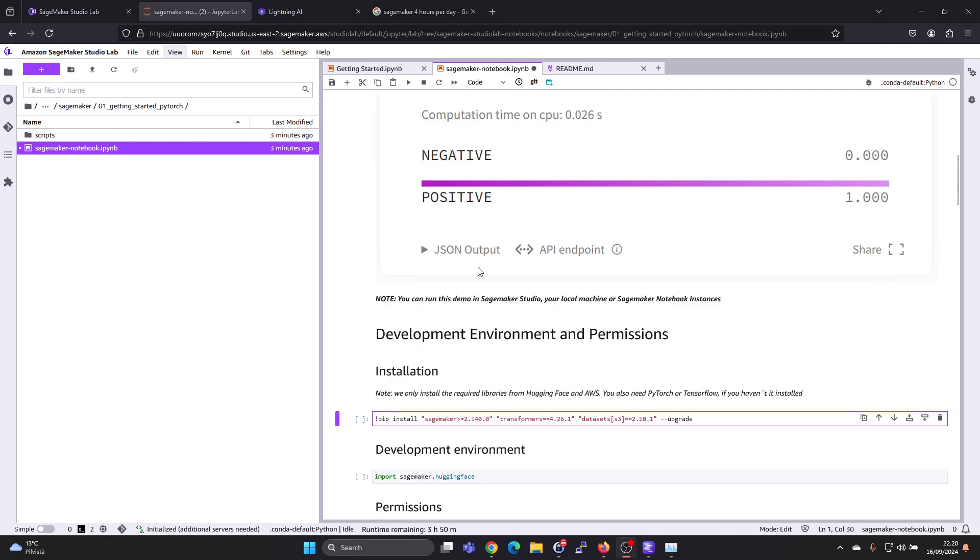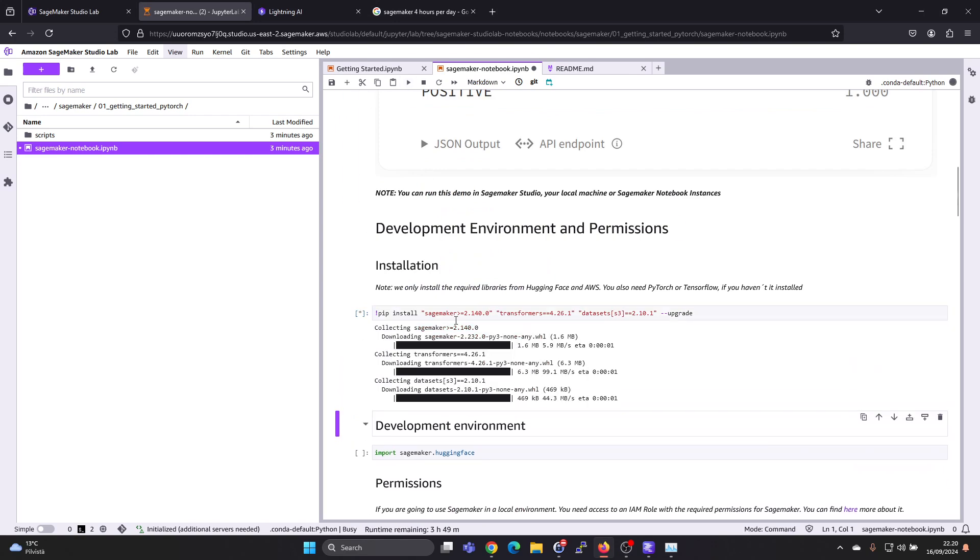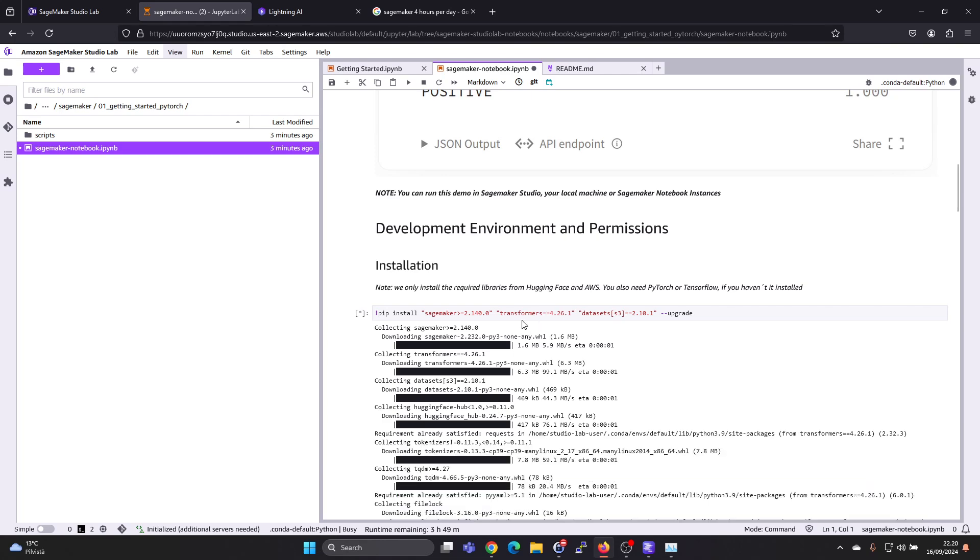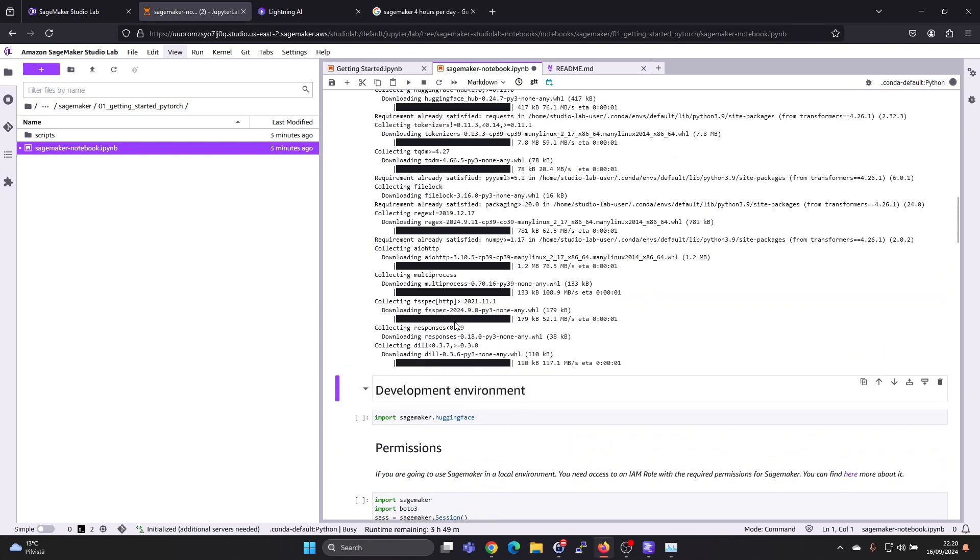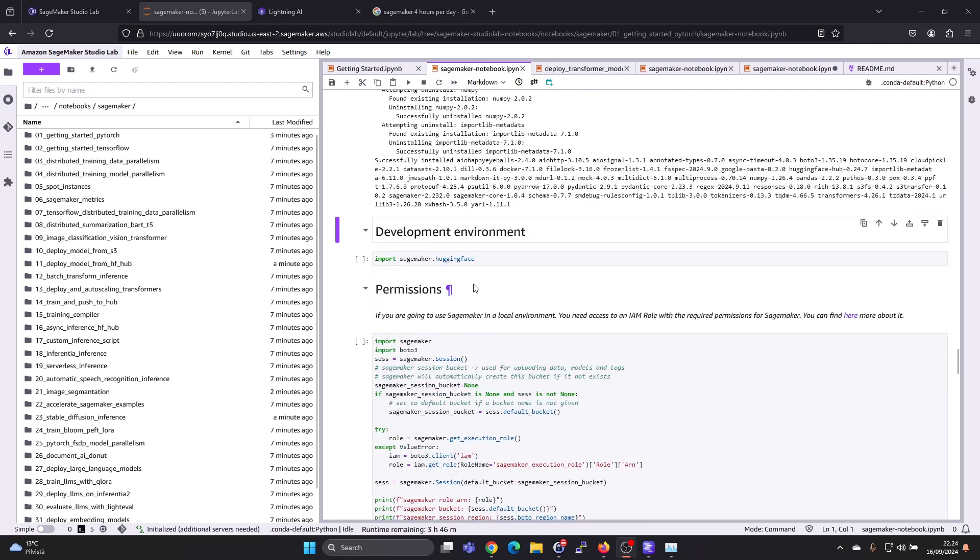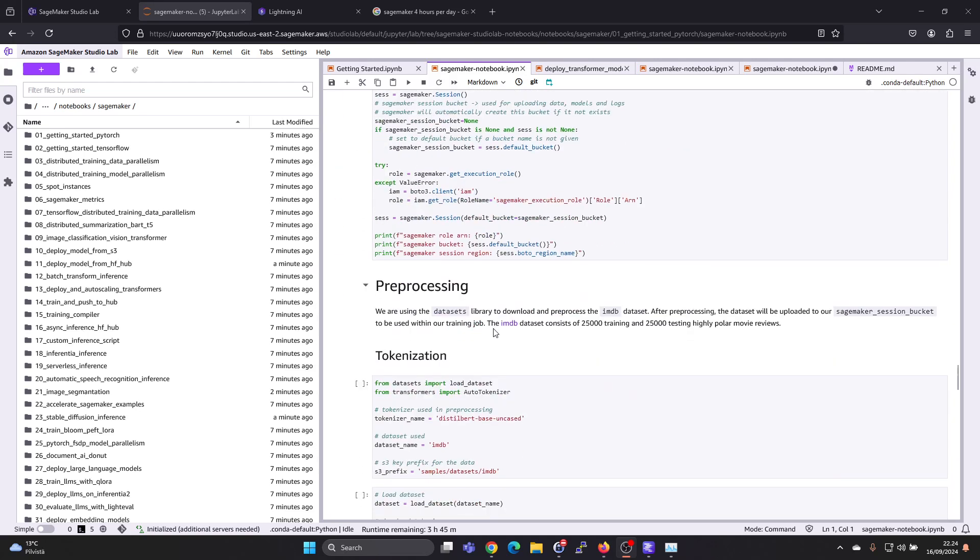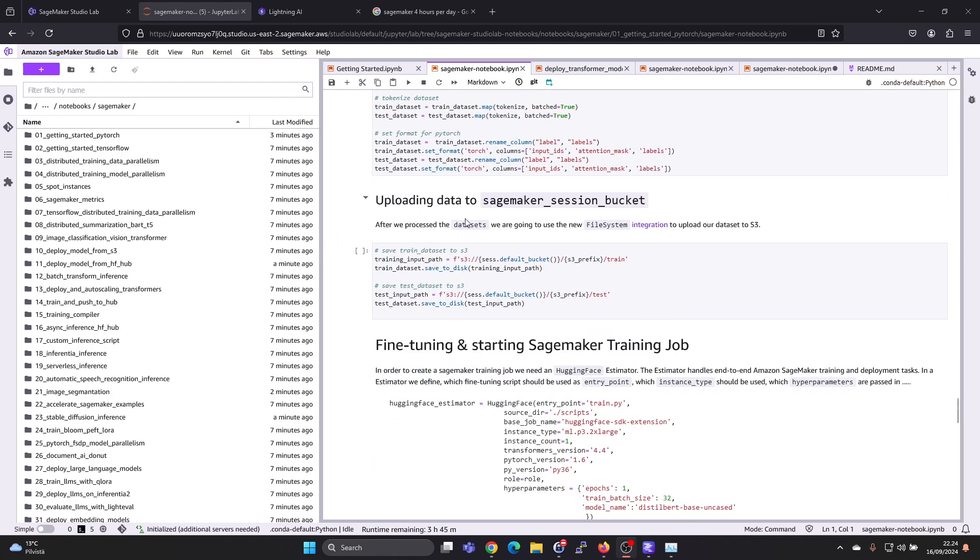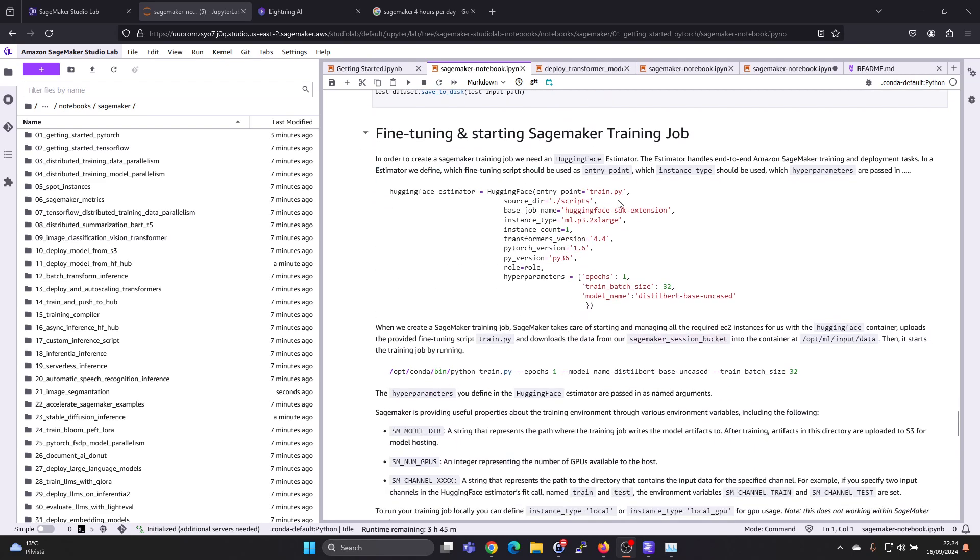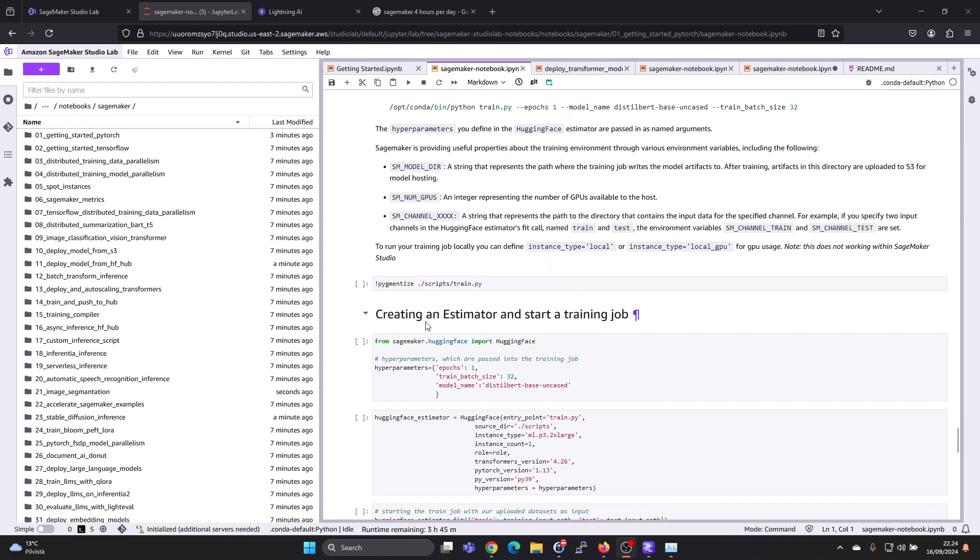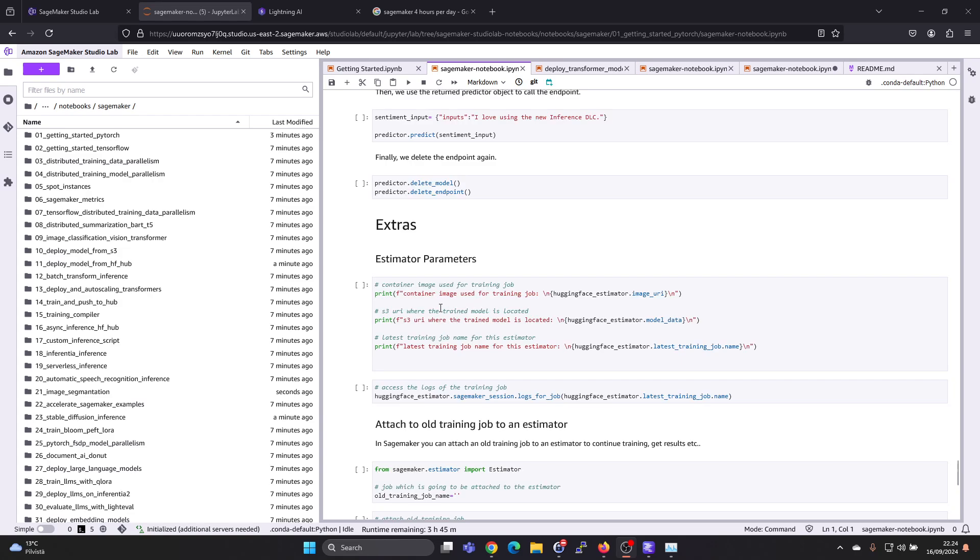So let's just run through this notebook. We are doing the installation first. Okay, actually this one was quite a long one. There's some pre-processing, tokenization, uploading data to SageMaker session packet, fine-tuning and training, creating an estimator and starting a training job, deploying the endpoint.